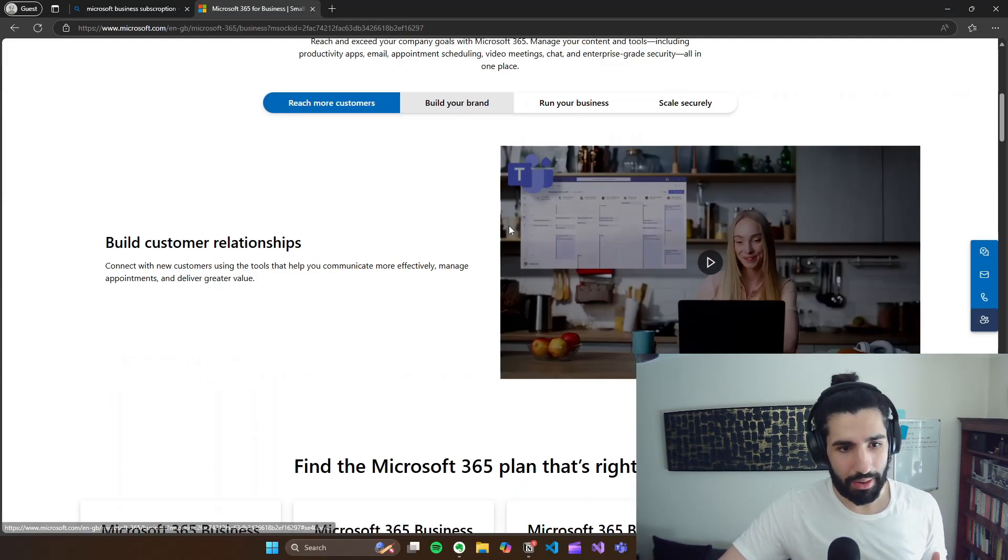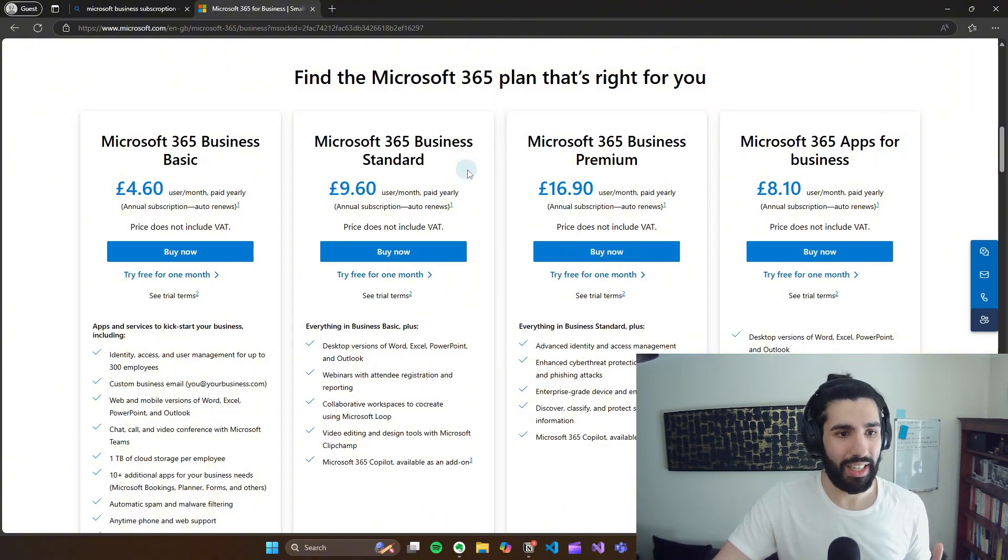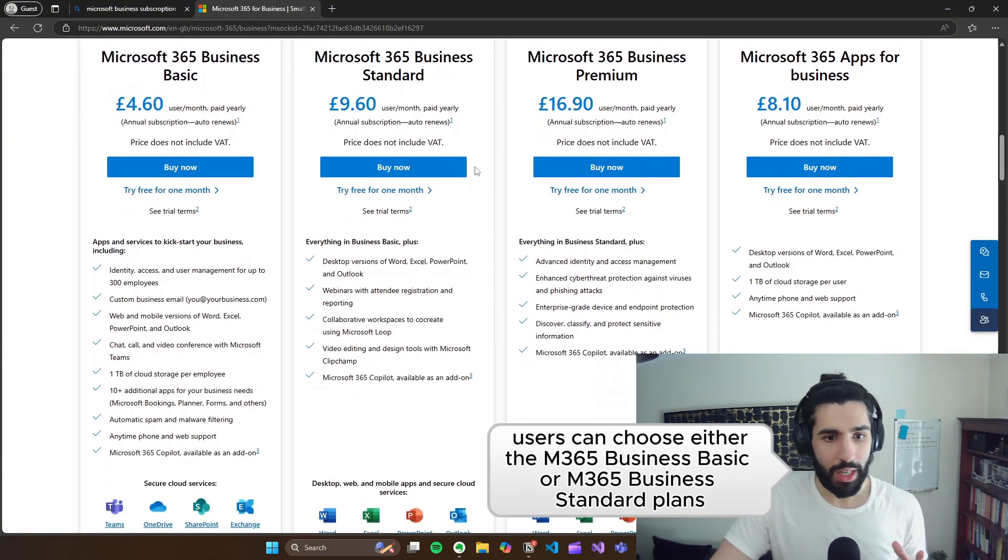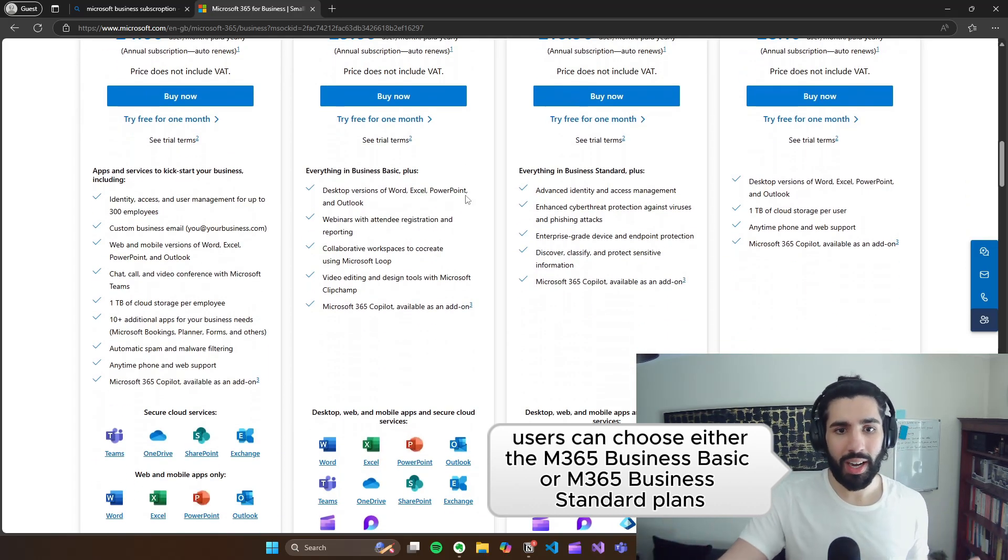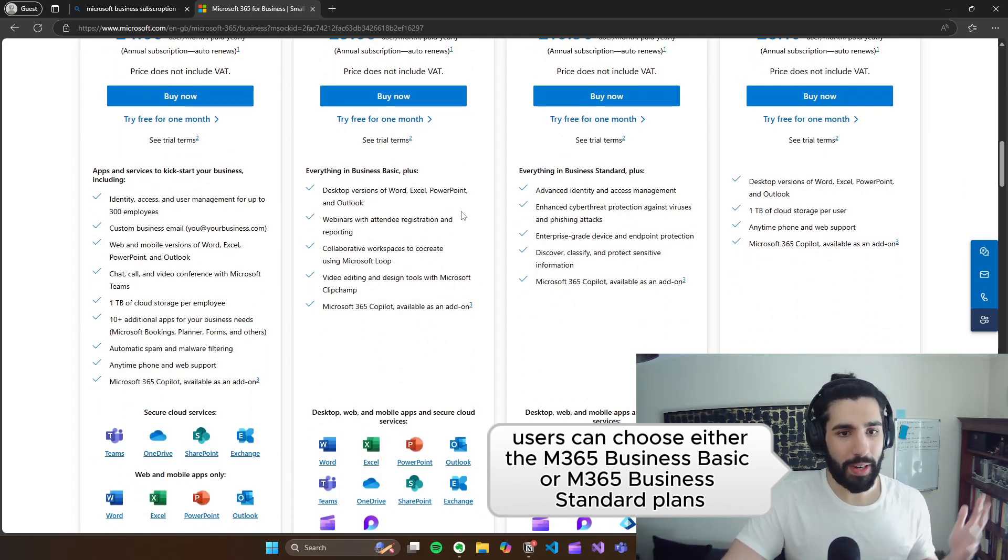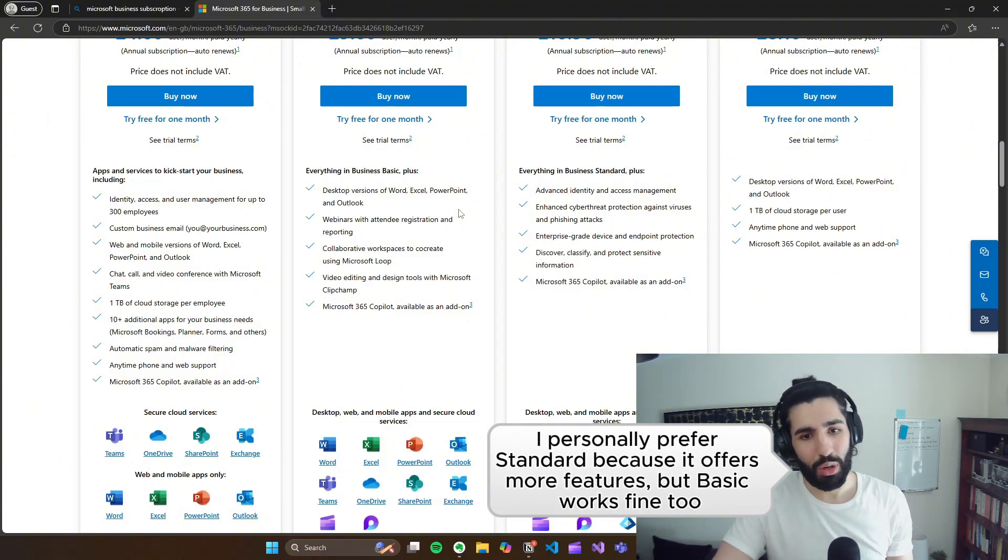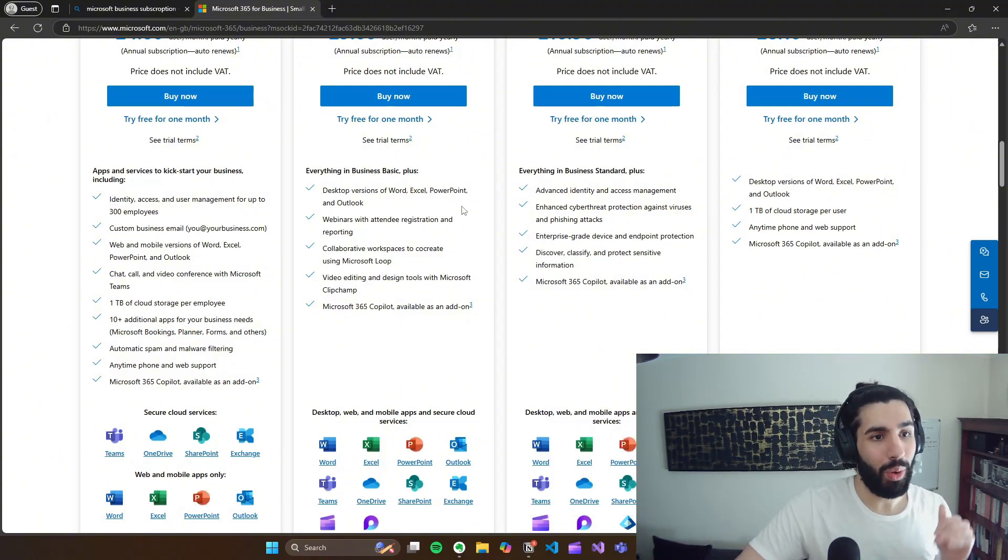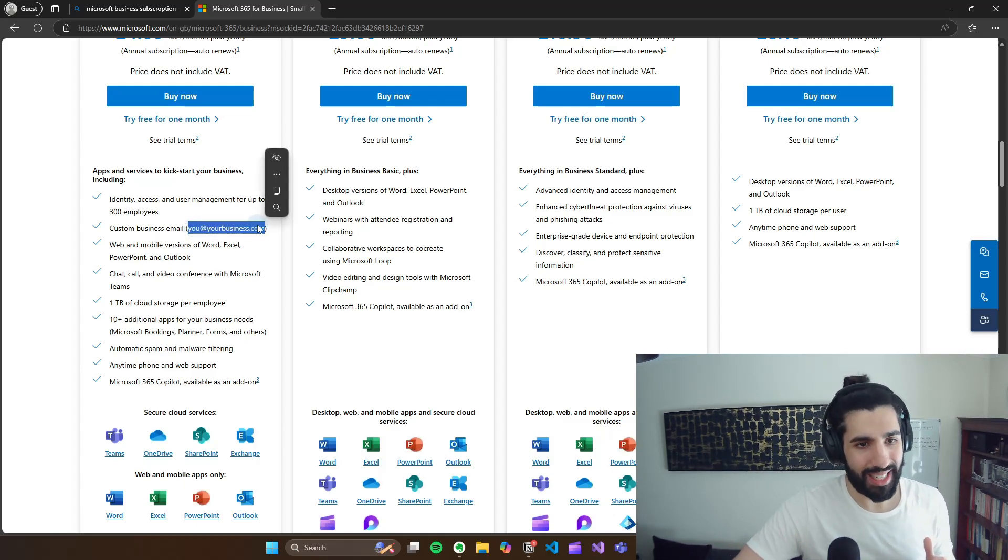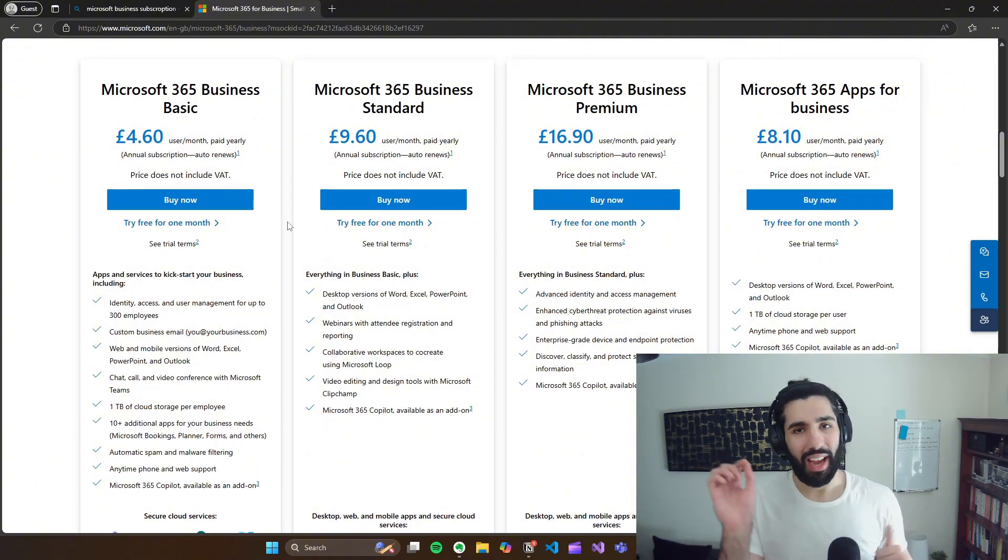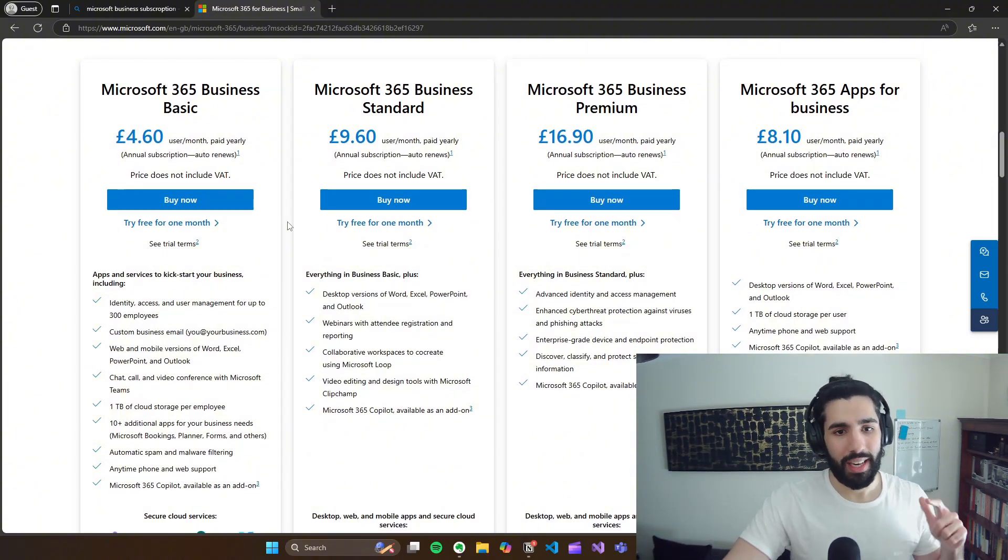And then now if we scroll down here, what you're going to need is this Microsoft 365 Business Standard subscription. So this comes with a lot of benefits, desktop versions of Word, Excel, PowerPoint, webinars, collaborative workspaces with Microsoft Loop, all of the fun stuff. But what's really cool is it comes with your own custom business email. So if you haven't thought of a name for your business, for your brand, here's a great time to do it.